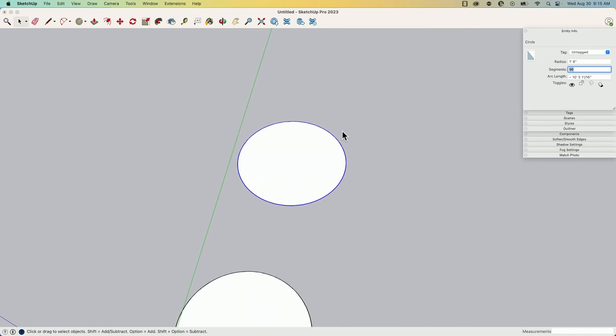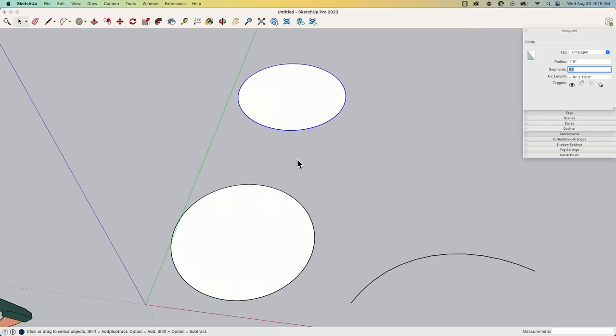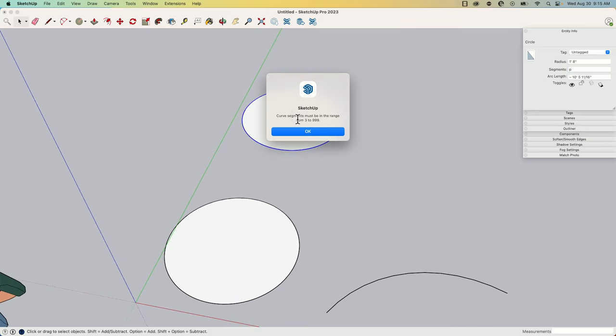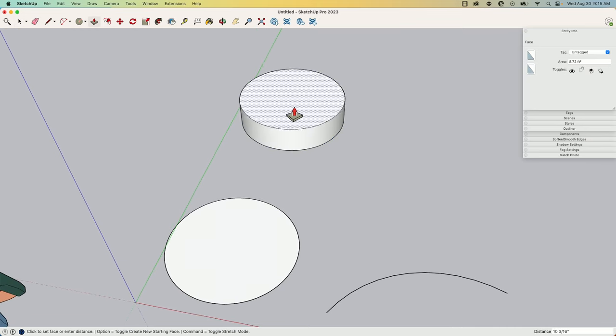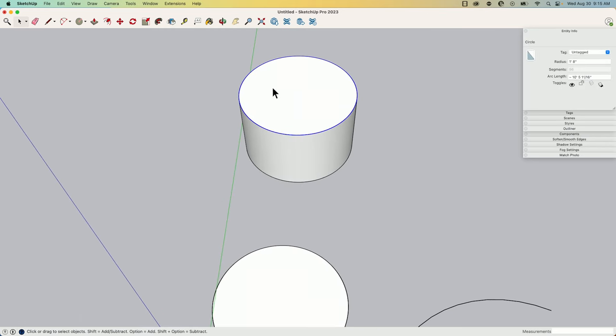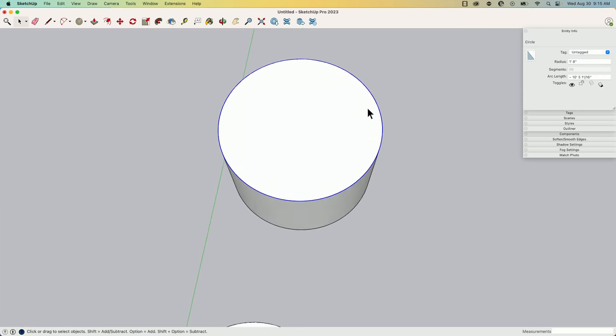Until I do something like, say I come in here and I push-pull this up, so now it still remembers the circle, but because it's connected to other geometry I can't change the segments. So the points I have on here are the only points I will have as long as this is connected to this other geometry.